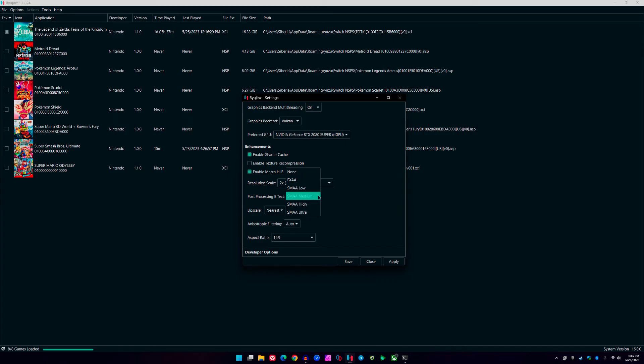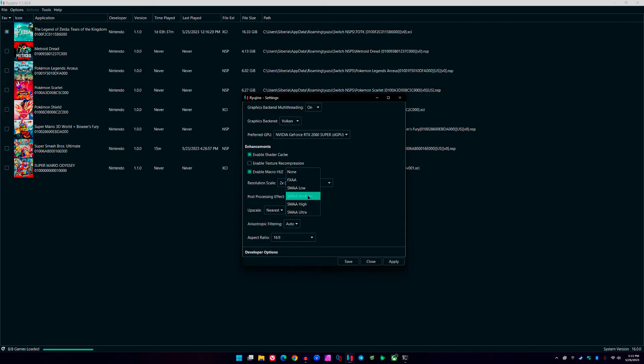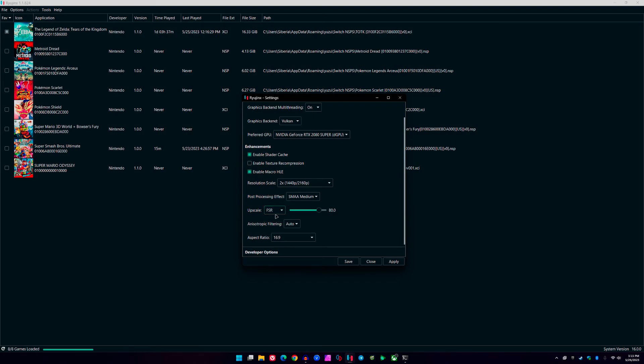For the post-processing effects, if you have a less powerful system or you're just having issues with SMAA, I recommend going to FXAA. Do not hit None. This game needs anti-aliasing, especially if you're going to be stretching the resolution. It's going to look like utter trash. So I keep mine on SMAA Medium. This offers me the best look-to-performance ratio, keeps me around 28 to 30 FPS in all scenes of the game.